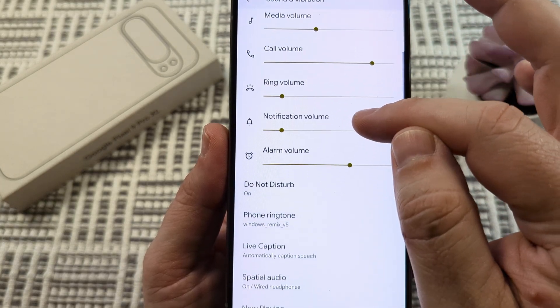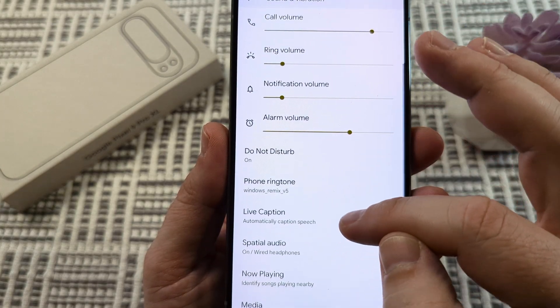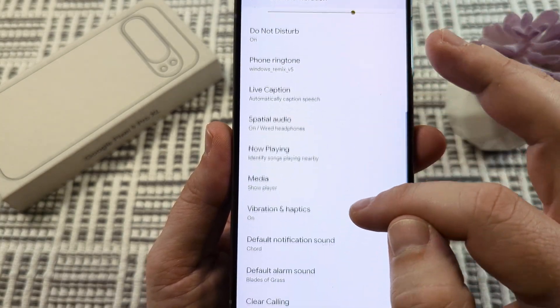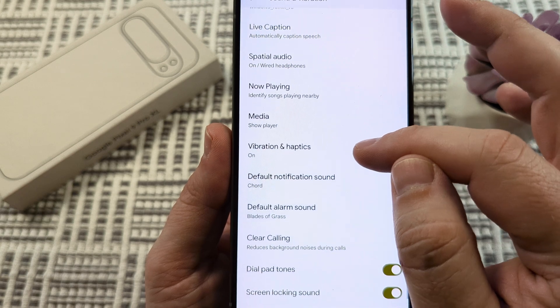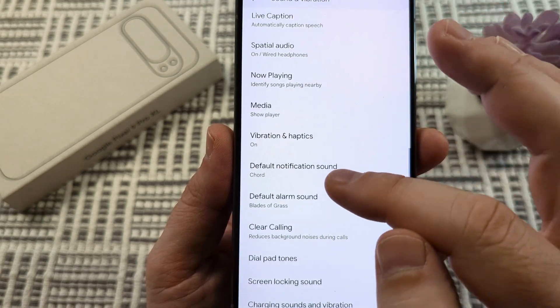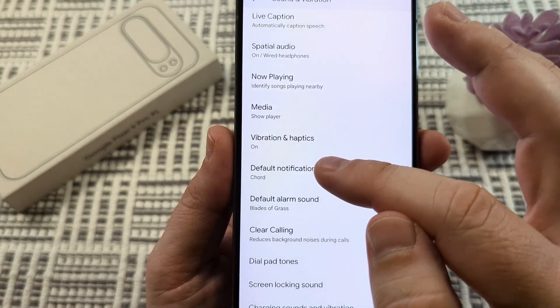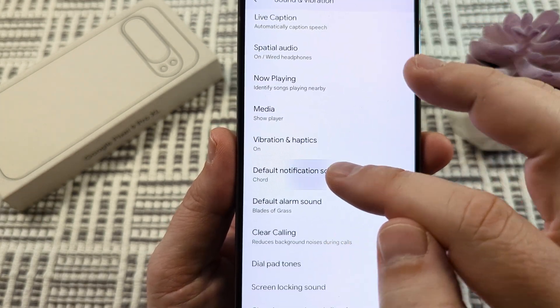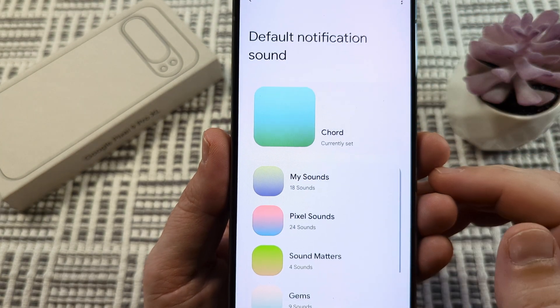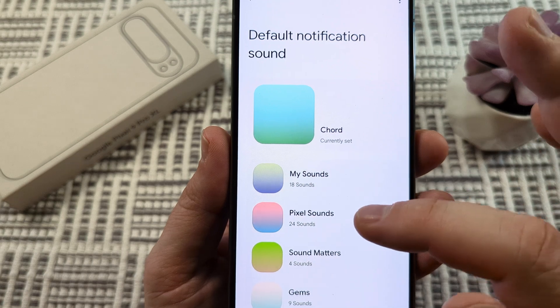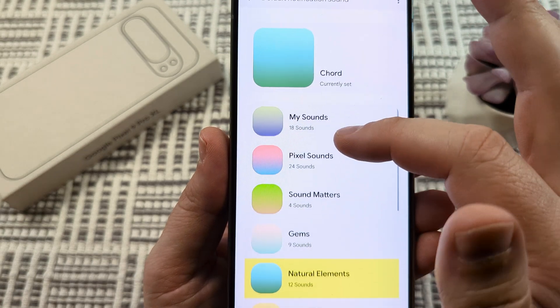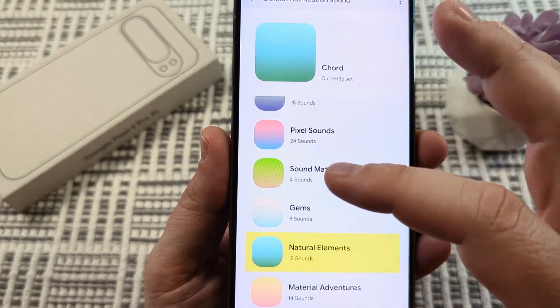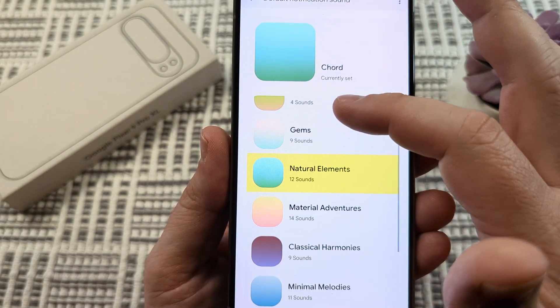Then continue to scroll down on the next screen and you're going to notice an option that pops up here for default notification sound. Tap on that and then you're going to be taken to a menu where you can choose various categories of sounds.